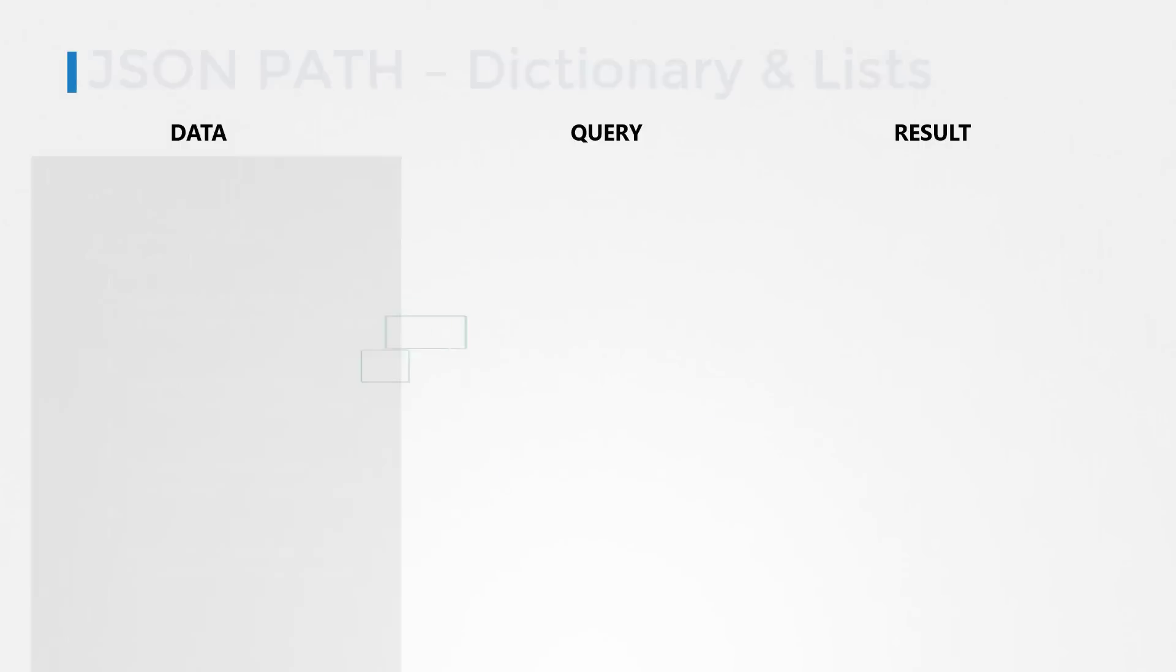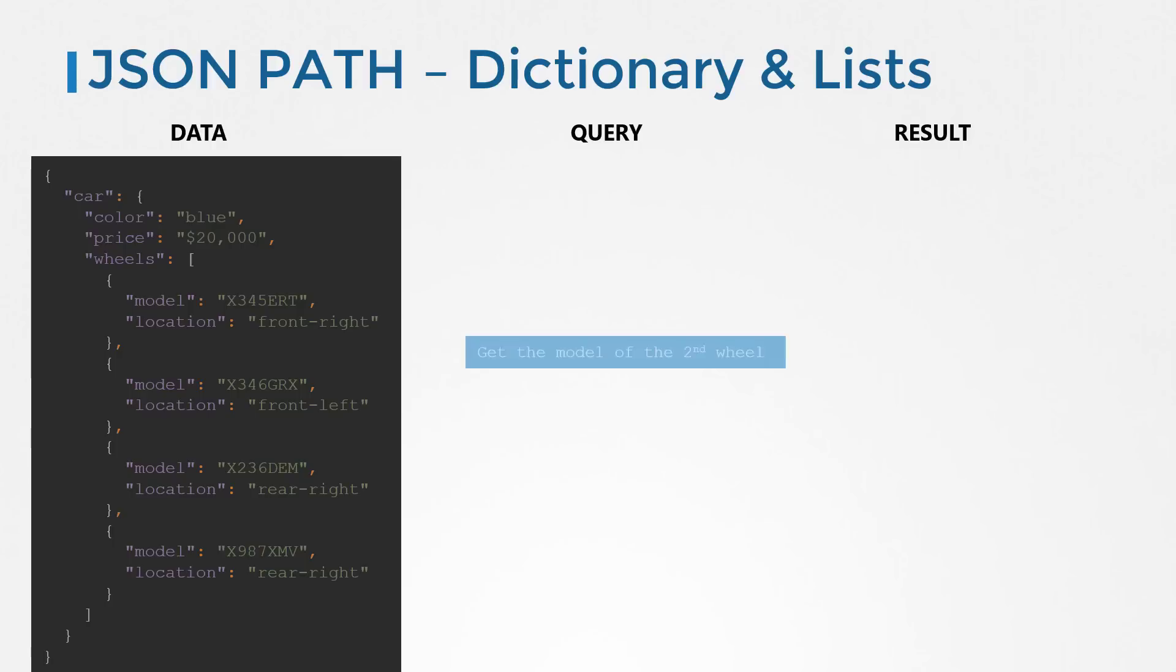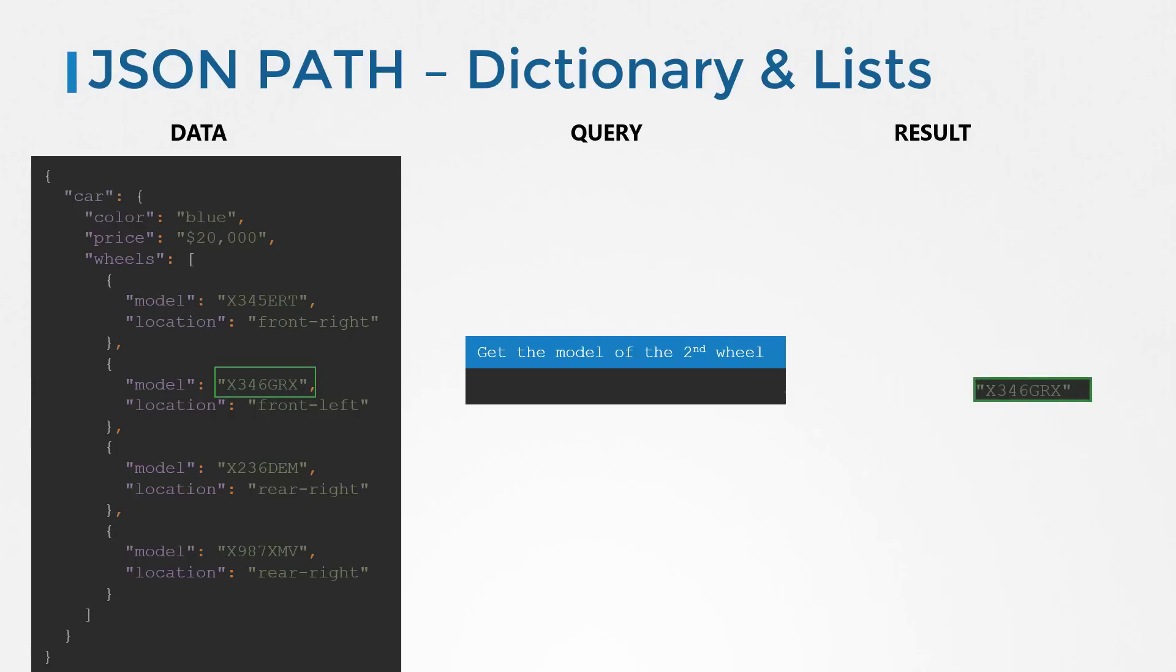Let us now look at dictionaries and lists. Here I have data of a car, its properties: color, price and wheels. Wheels is a list that has four items in it, each one being a dictionary. Say for instance, we have a goal to develop a query to retrieve the model of the second wheel of the car.